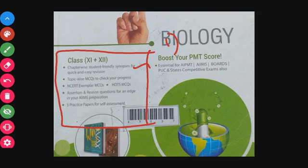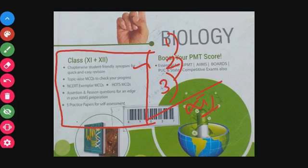The book is organized chapter-wise: Class 11 has first, second, third chapters, and then Class 12 has first, second, third chapters as well.